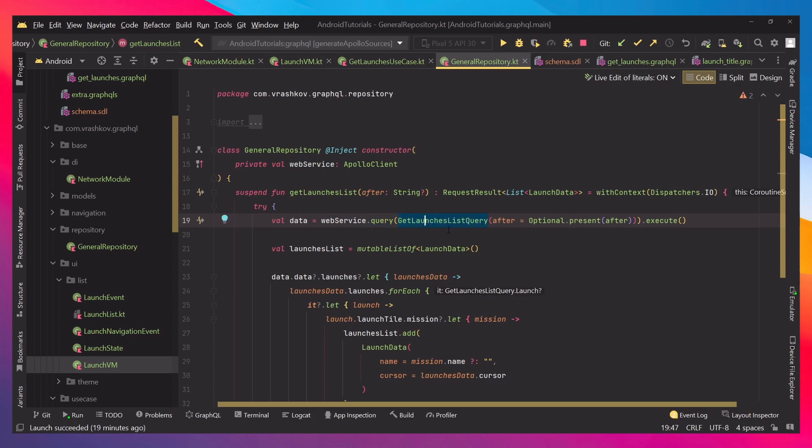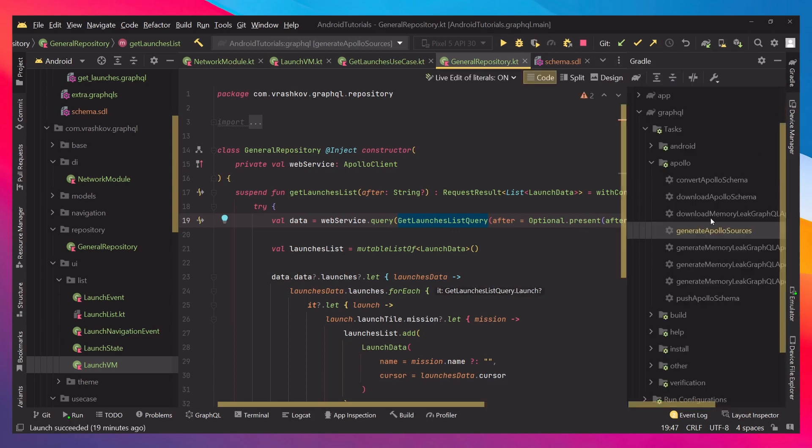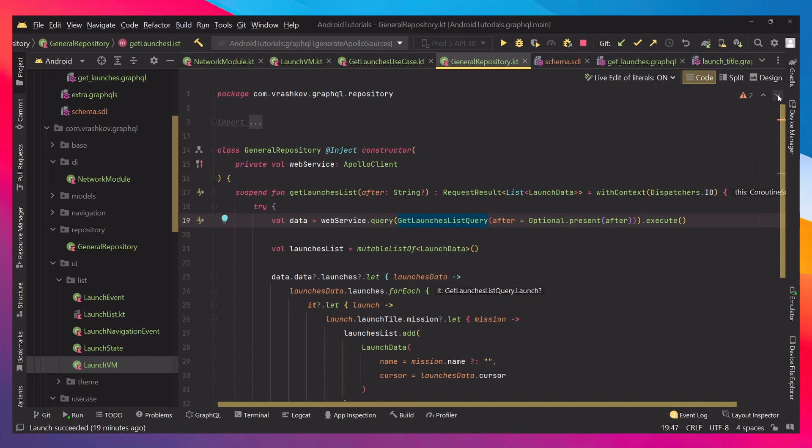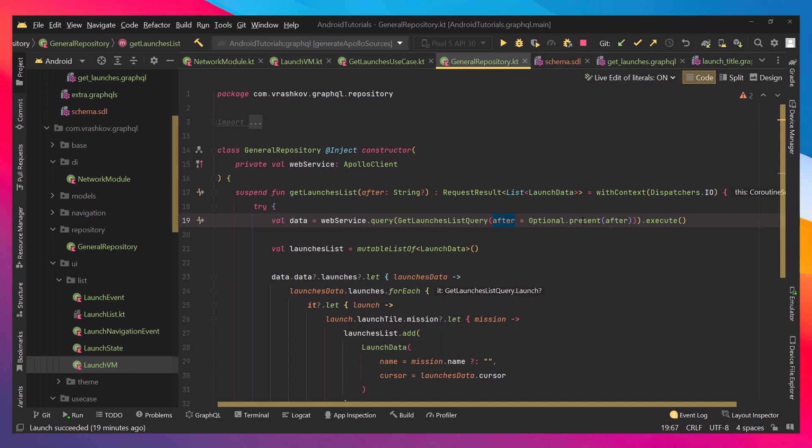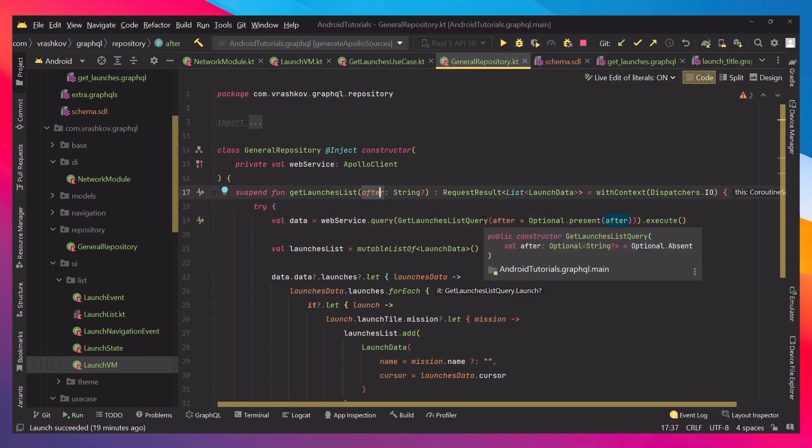This also works if you build the full application, but there is no need if you can just generate the sources. And then, we're passing our after parameter. After is actually an optional parameter, that's why we're passing our value like optional.present, and then we're passing after. And remember, this can be null, because if it's null, in our case, it will just be producing the first page of results.